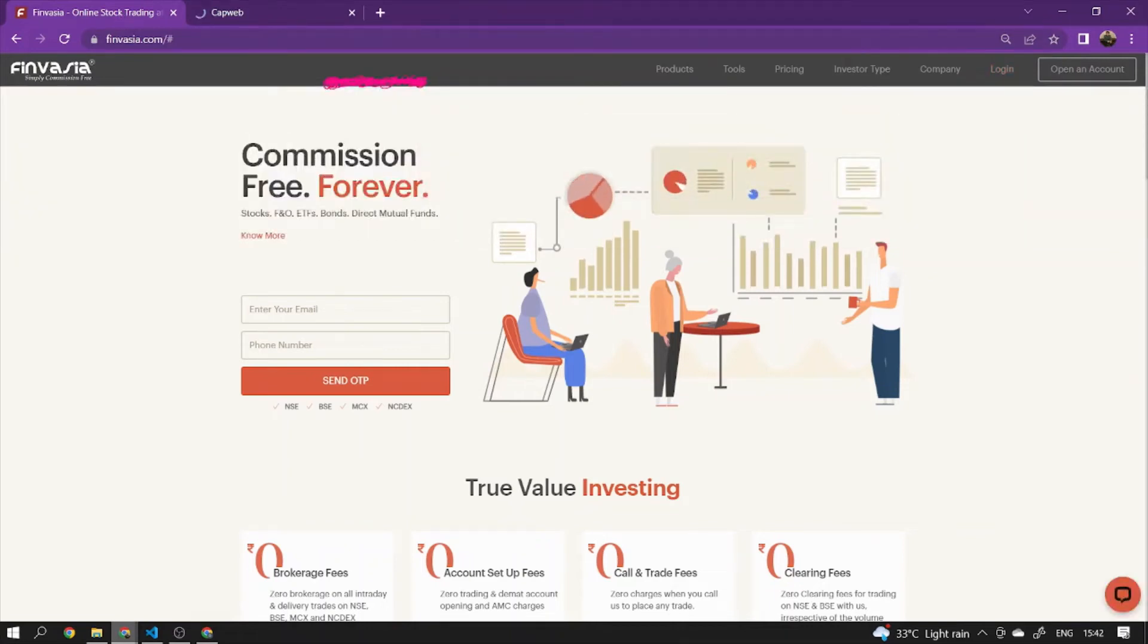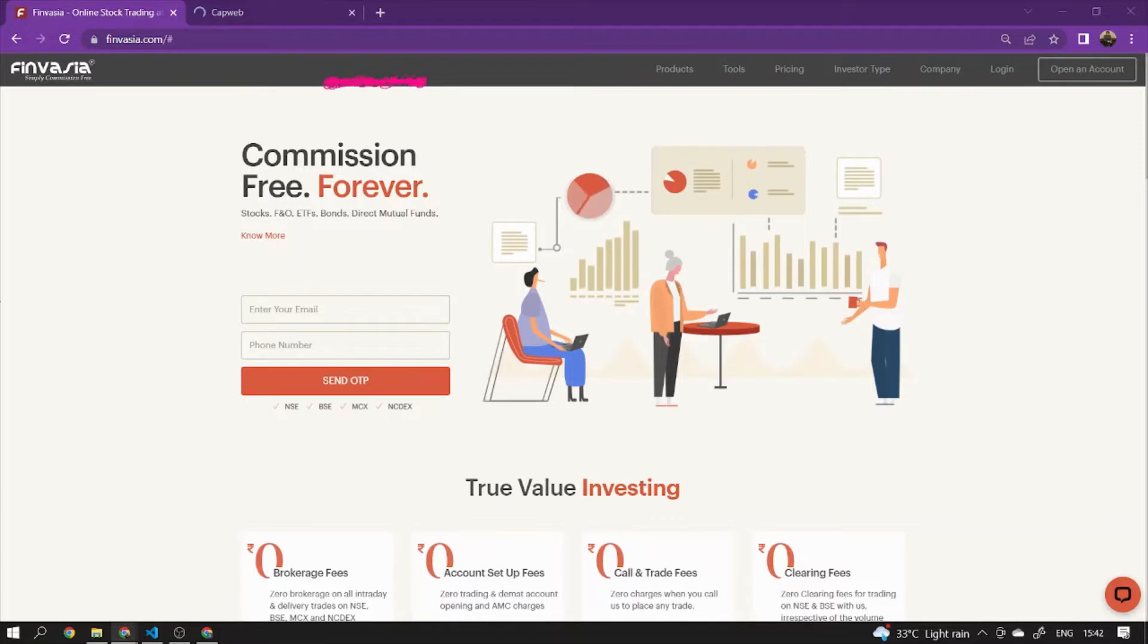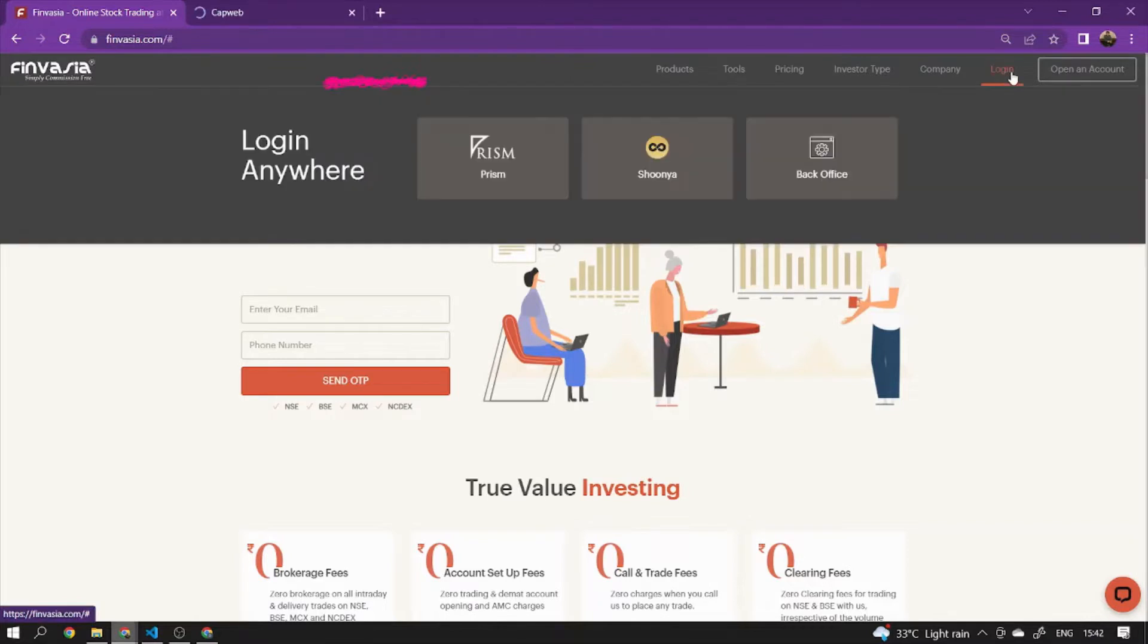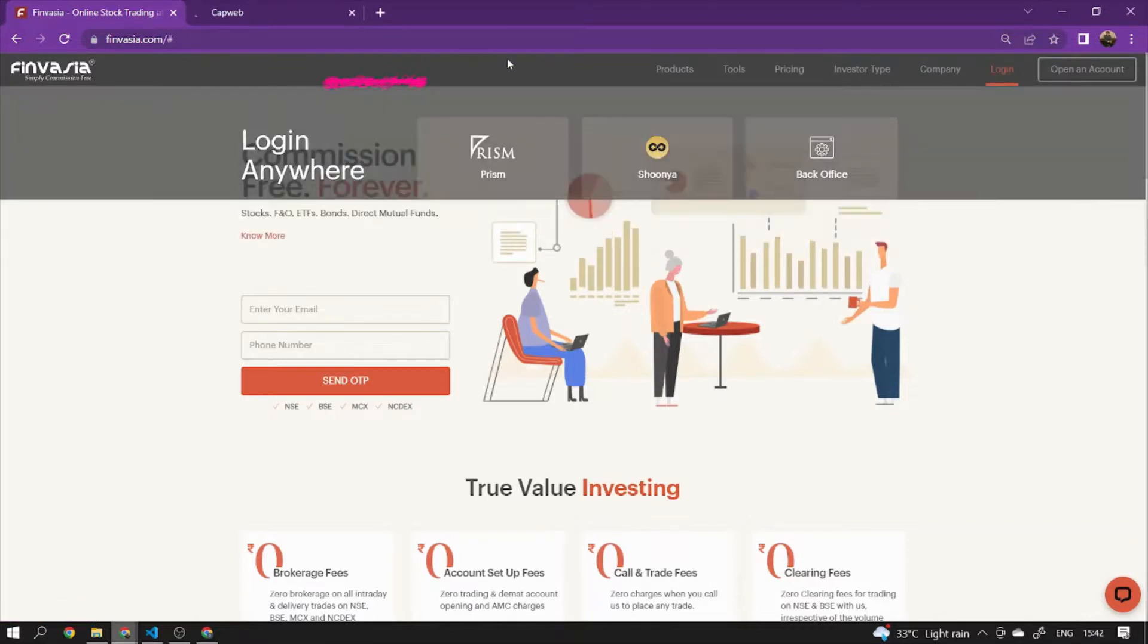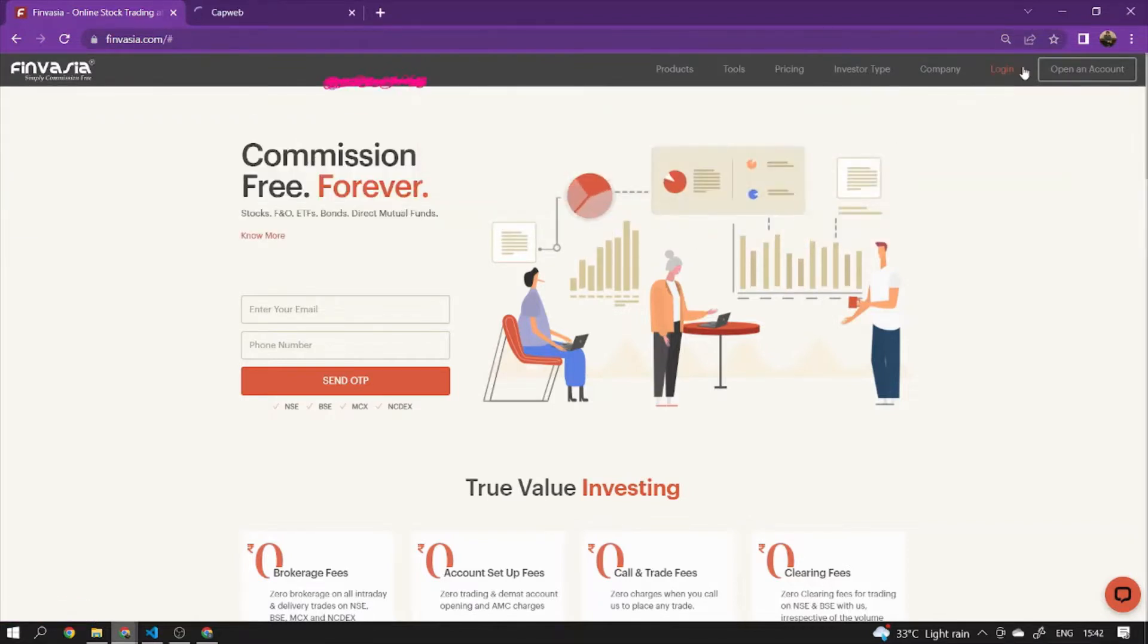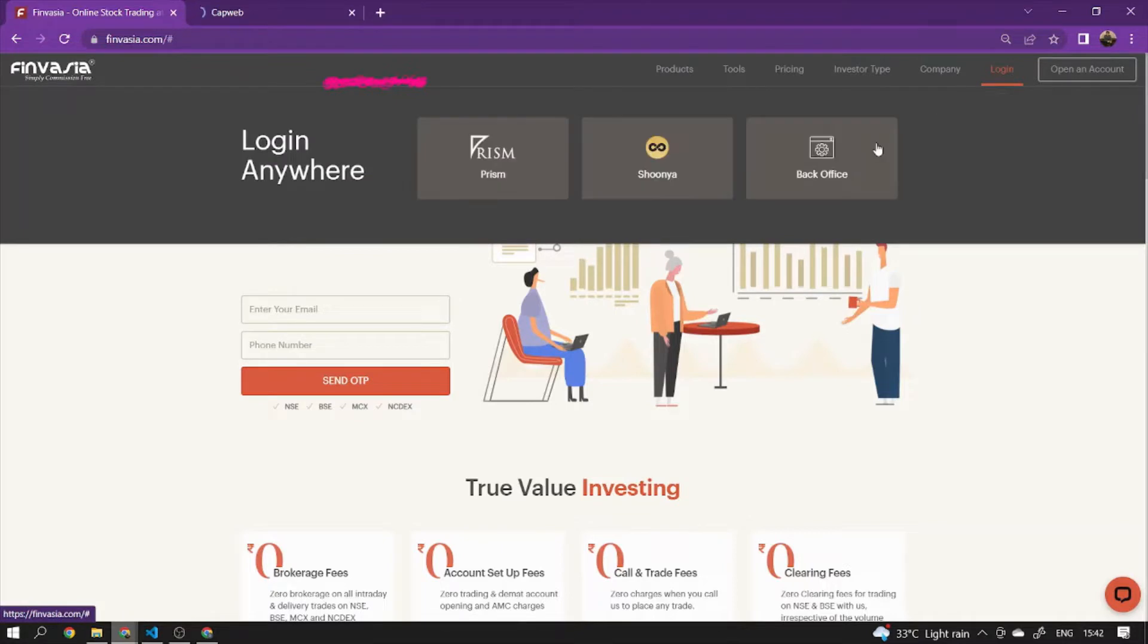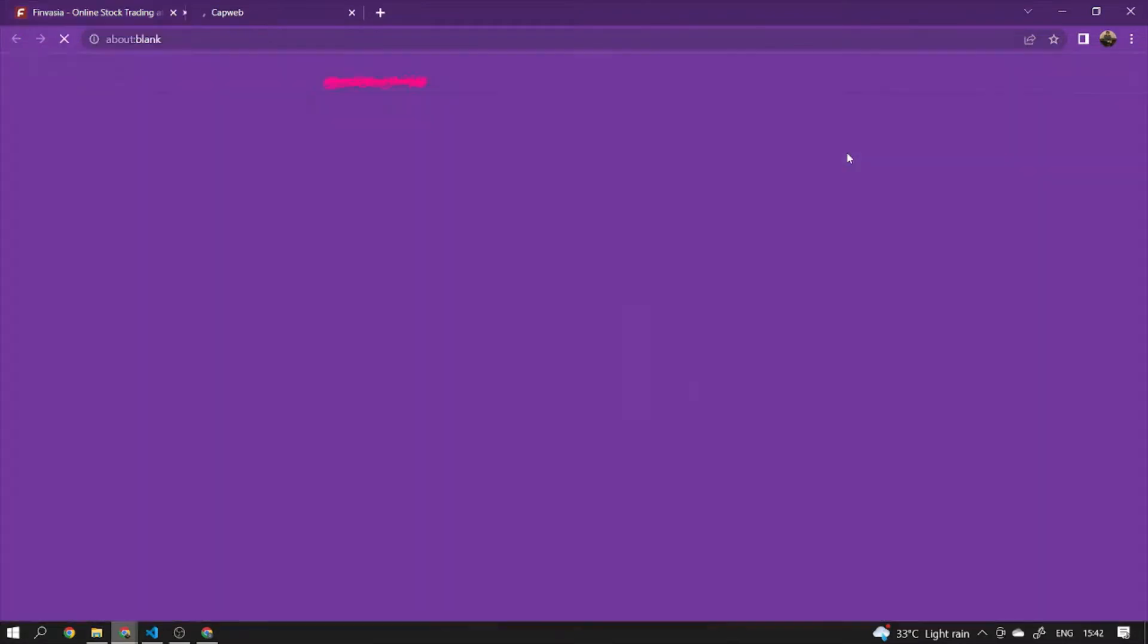Welcome to the Option Advisor channel. Today's video is going to tell you how to open Finvazia.com and go to the login section. You have to go into the back office, and once you go into the back office, it will move into a different page which will be the back office.